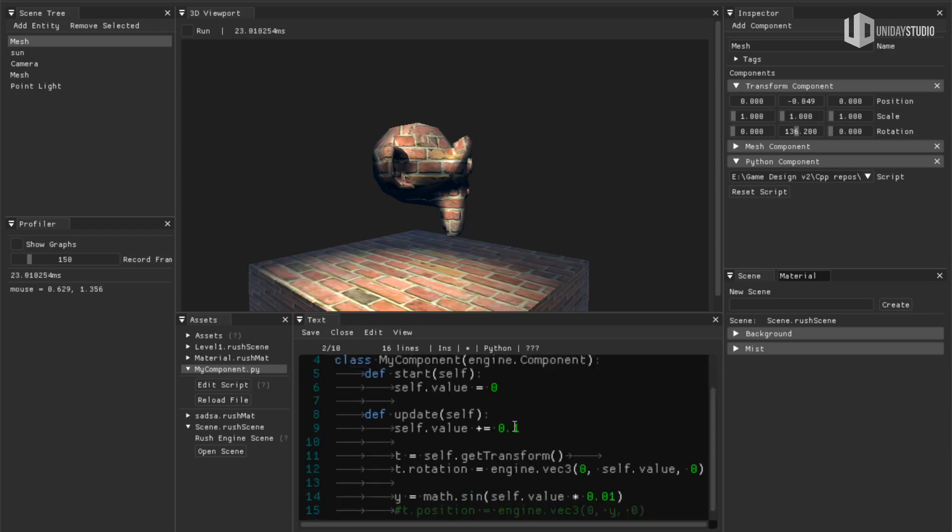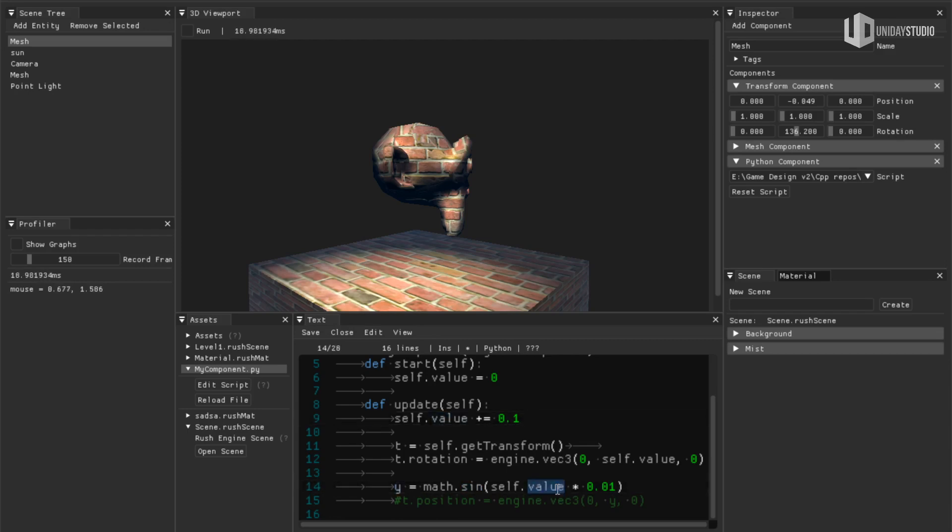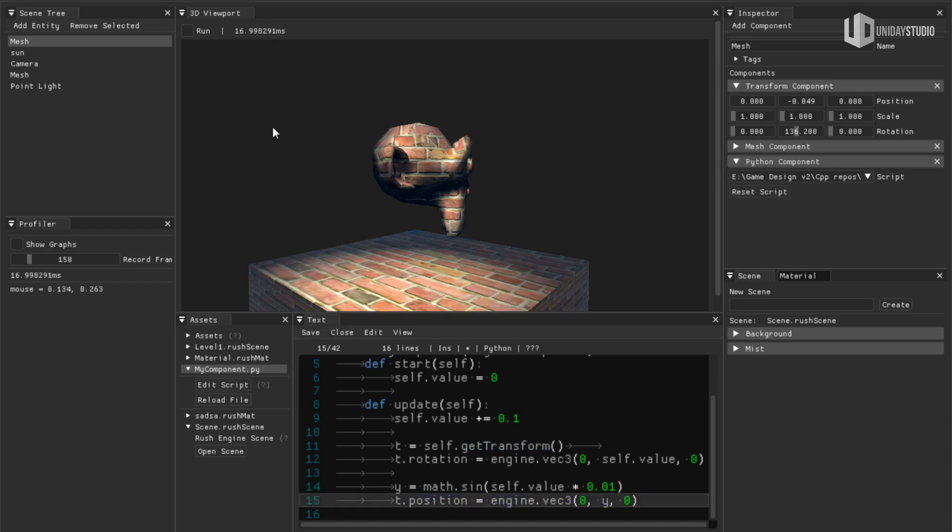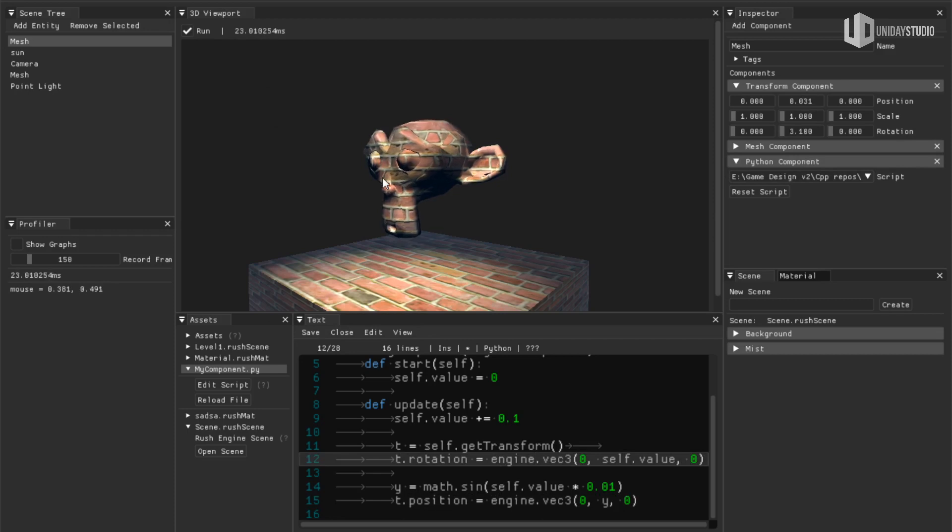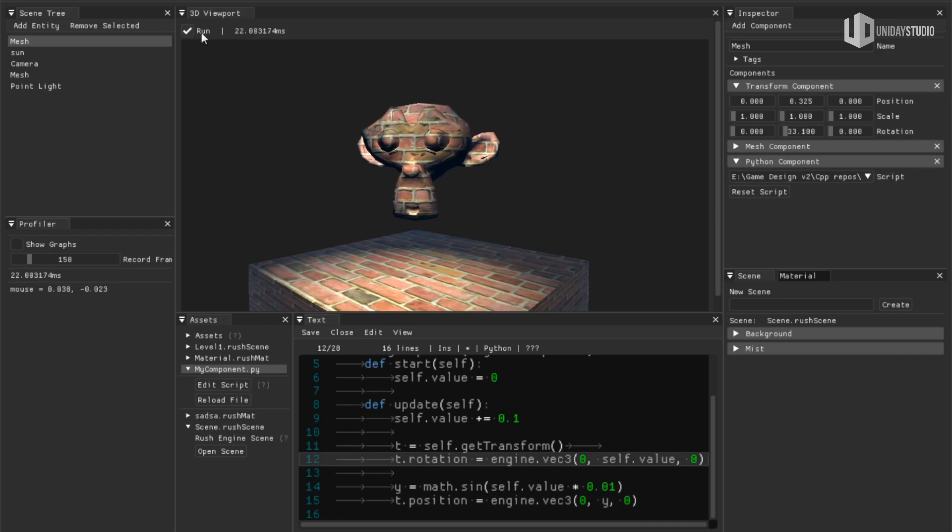So I imported math here and I'm using the sine function to define this variable based on the value that I'm updating every frame here. So with that, I can set the position, the transform.position, to a vector three that is 0, this variable and another 0. So if I hit save to save my script and reset that, and if I press run.